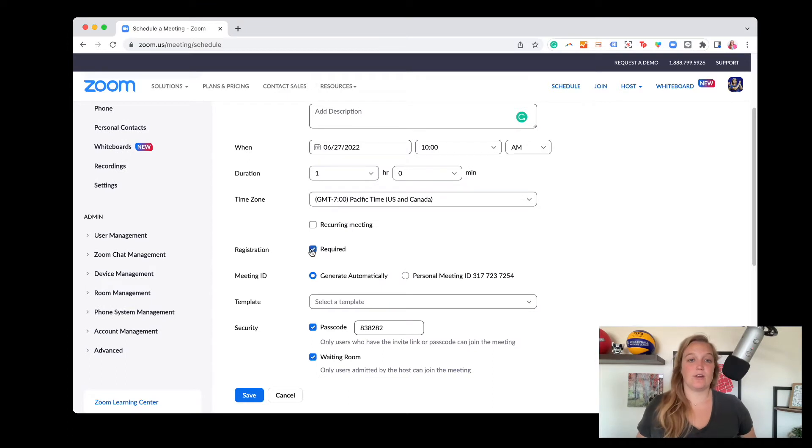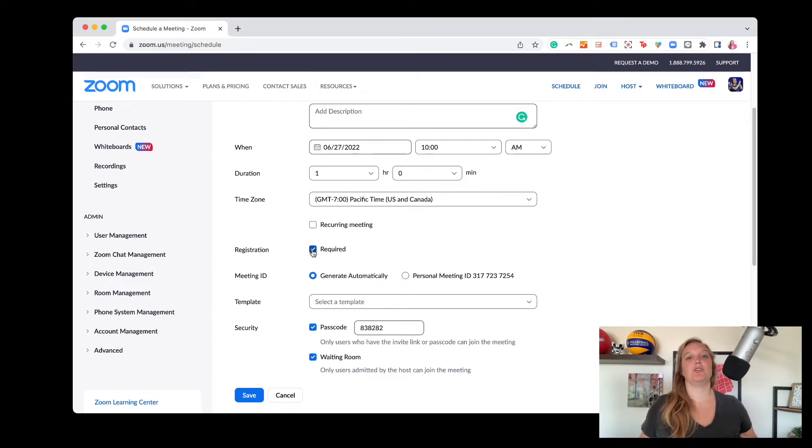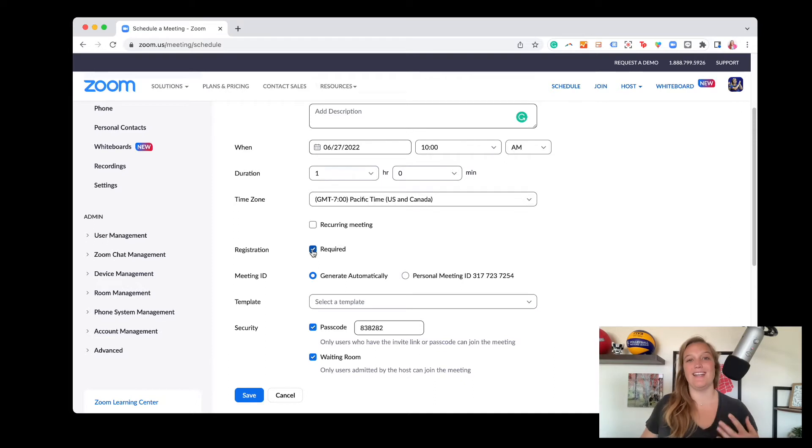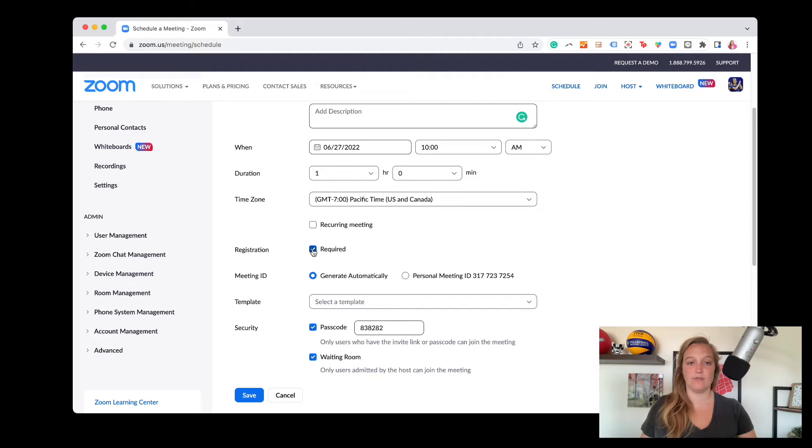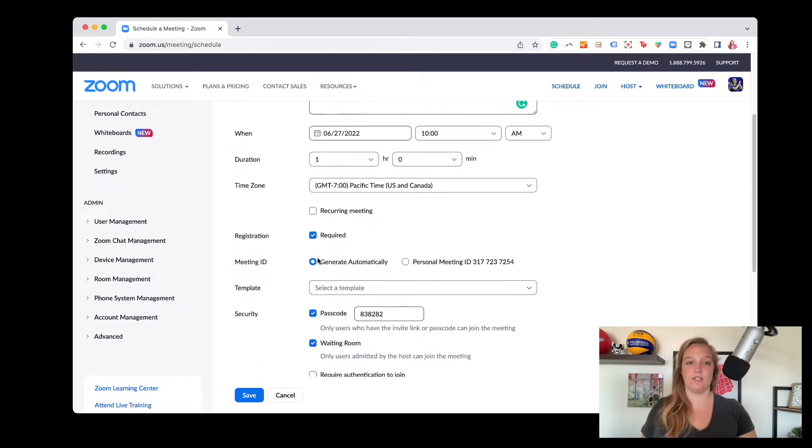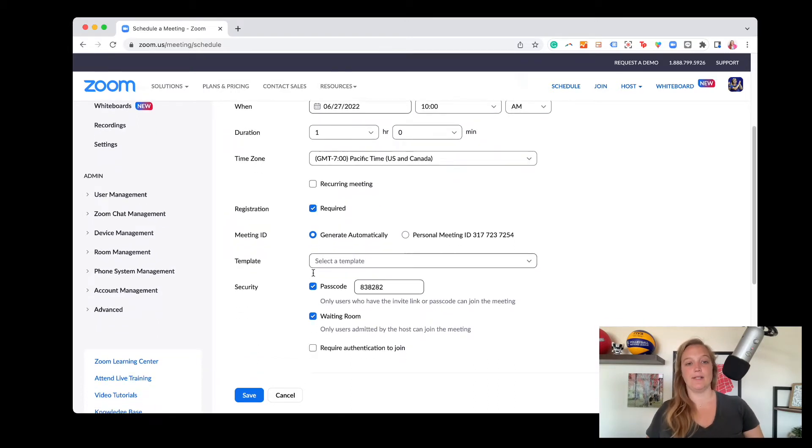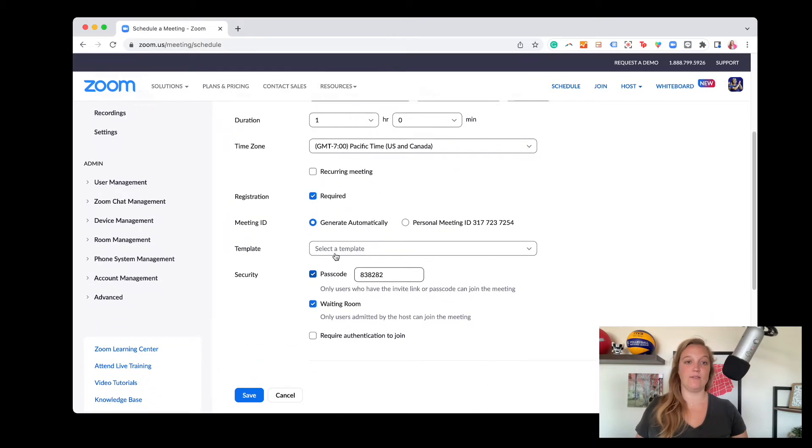Registration, this is where you can check that and enable registration, meaning if you want them to give you their name, their email, and a number of other fields that you can customize and figure out, but you do have to make sure it is checked here if you want that. I'm going to leave it checked so you guys can see what happens after I hit save.